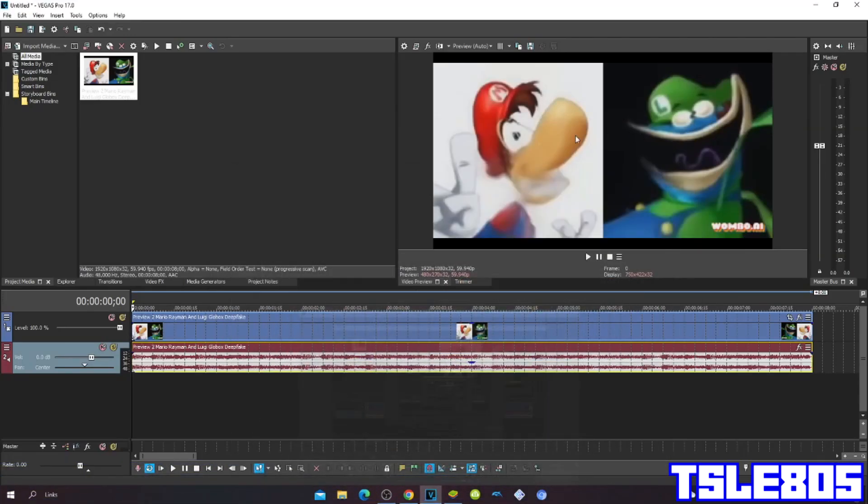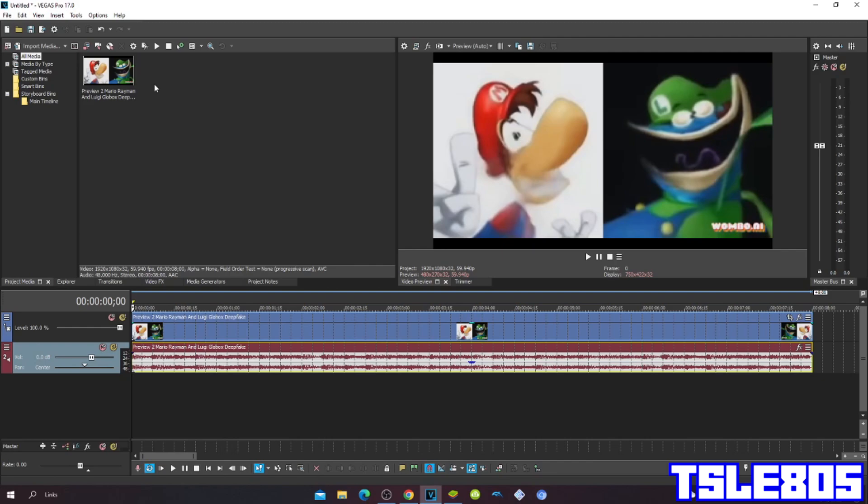Hi guys, Serbi here. In this tutorial I will show you how to make clang effect on Vegas Pro 17 or any other Vegas Pro version.